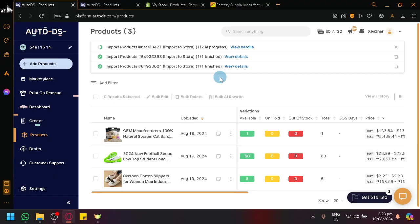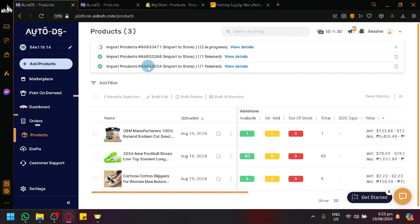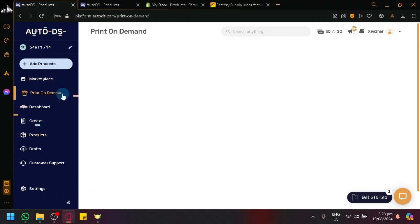So let's give it a few more moments and it should upload. Now additionally, if you want to do more things, there's also print on demand features available in AutoDS.